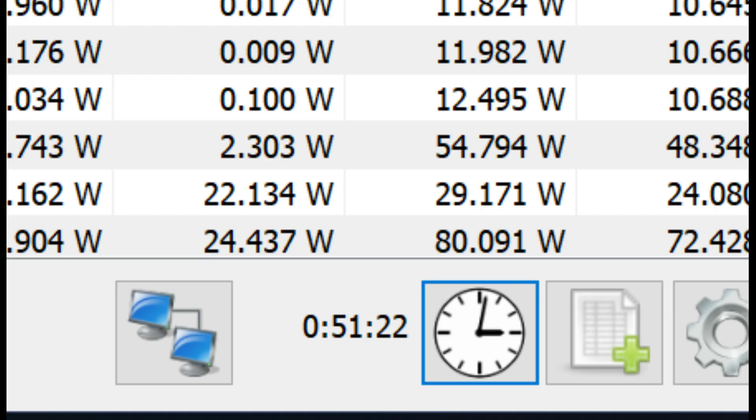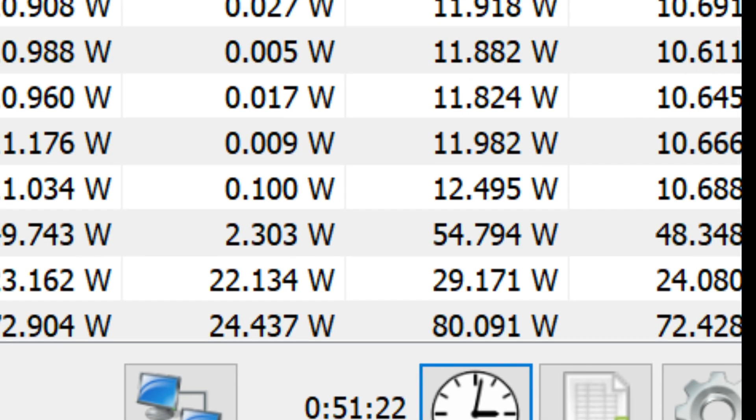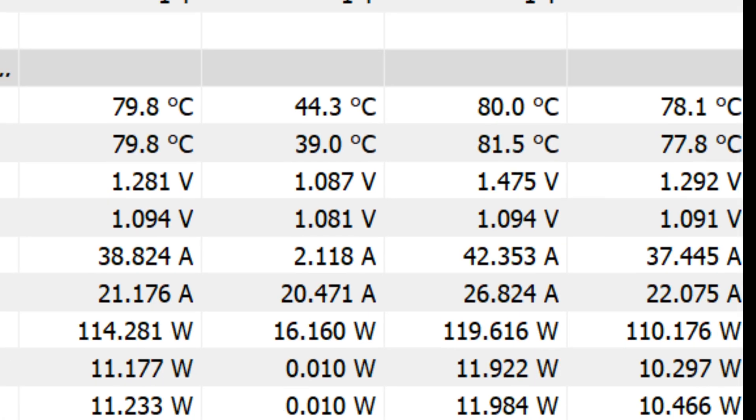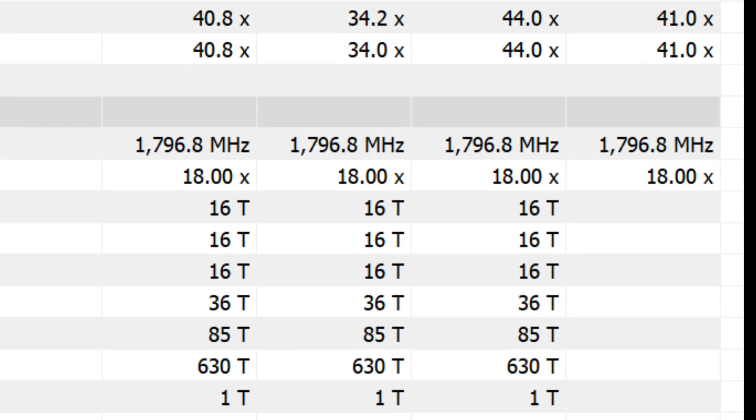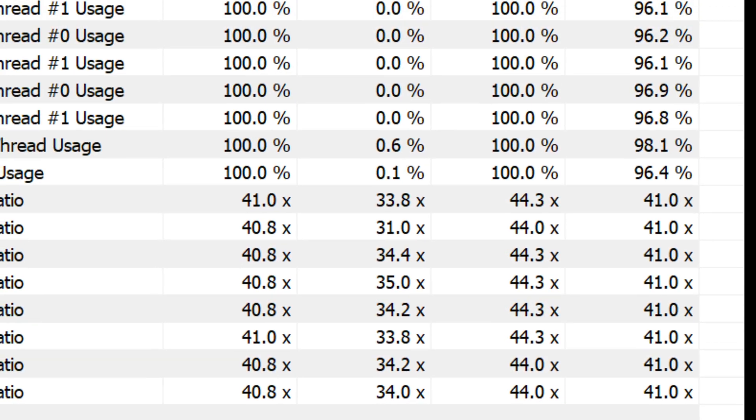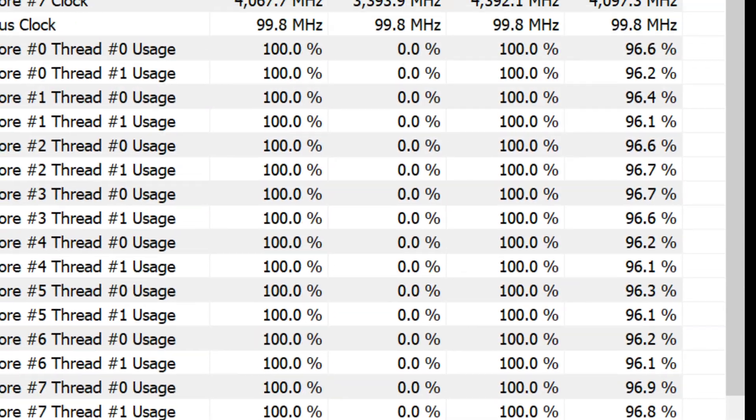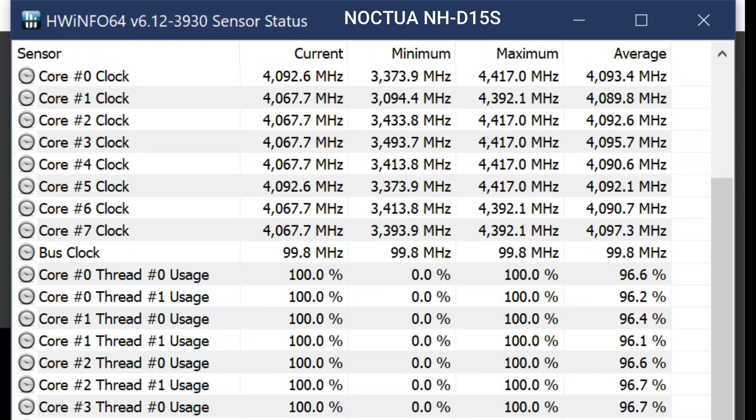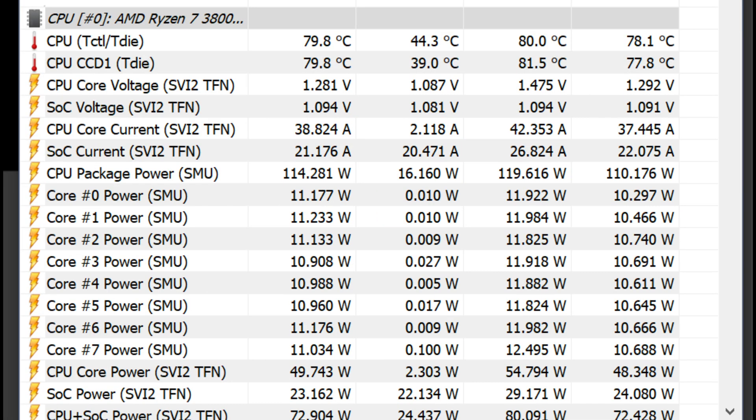I ran Cinebench for over 50 minutes to make sure the system was fully up to temperature and the entire system was fully equalised. With the Noctua D15S we can see here that after 50 minutes the CPU core clock is down to 4.067 GHz and the temperature peaked at 80 degrees which isn't half bad considering that the system was on full load for 50 minutes.